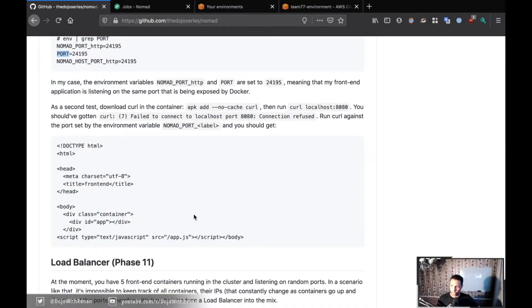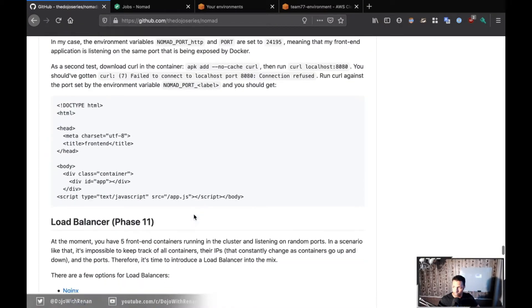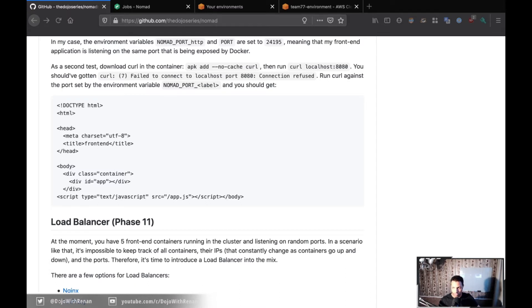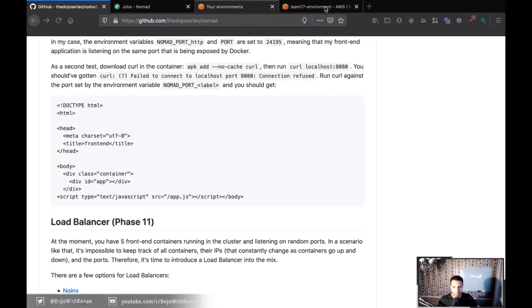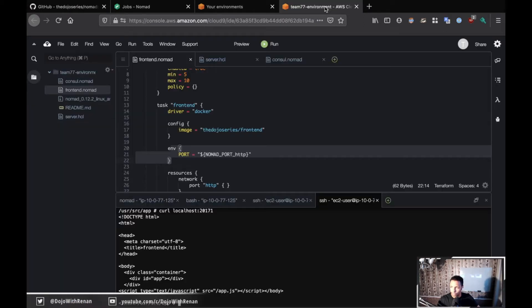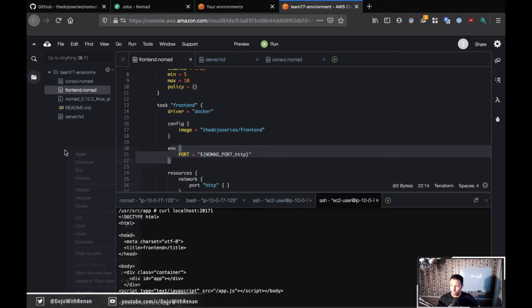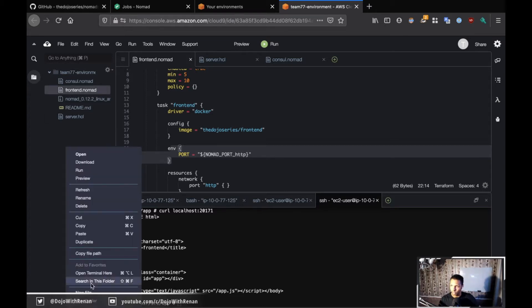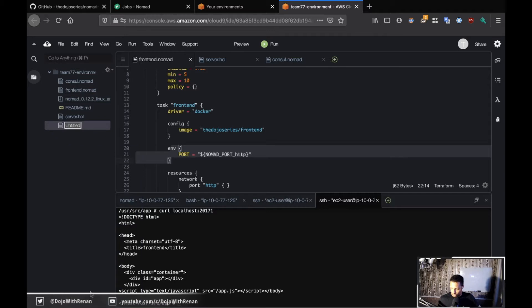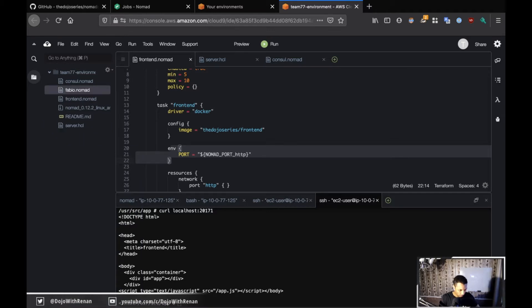We're nearly there, just two more phases now. Let's do Phase 11. Phase 11 is a fun one because we have to define the load balancer and there is a lot of new things to define. Let's go back and I'm going to create a new file which I'm going to call fabio.nomad.